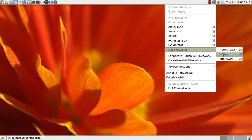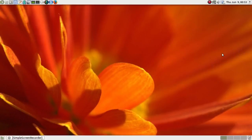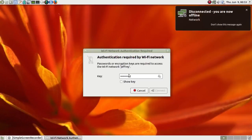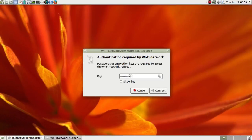If you keep getting that invitation to enter your encryption key, nothing has really improved. If you enter it again, nothing is really going to happen, it's just going to repeat the same problem over and over again.